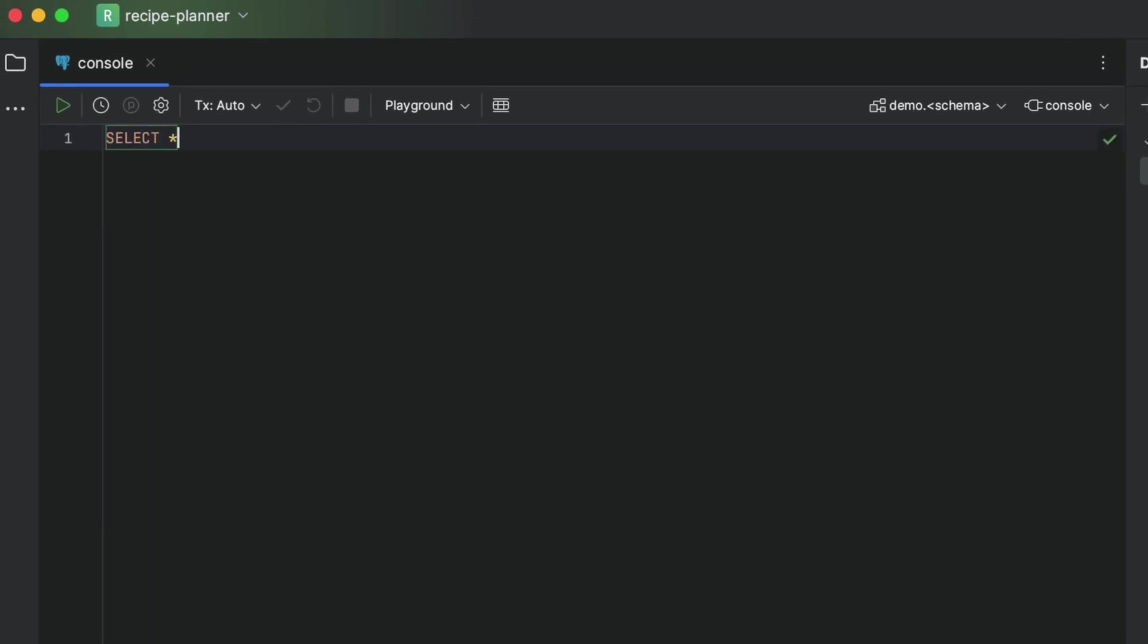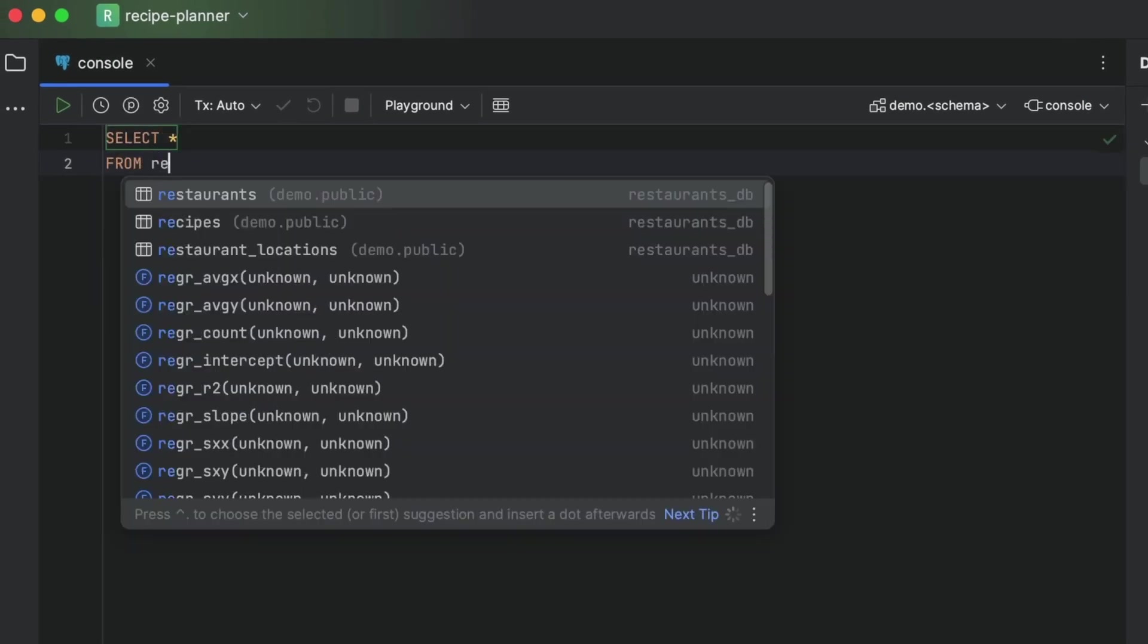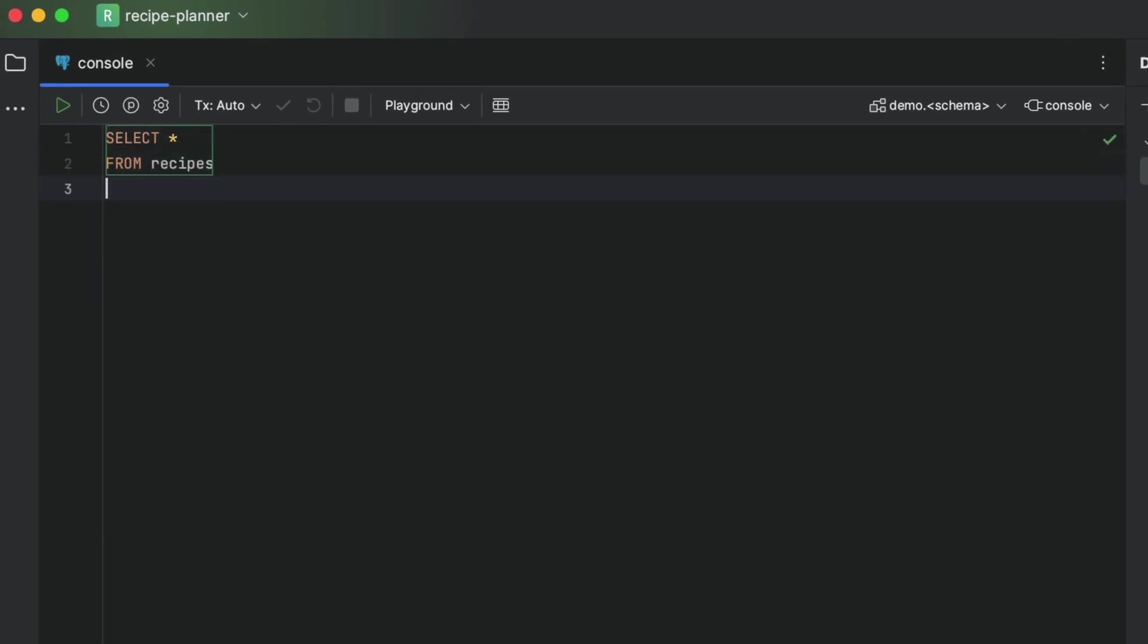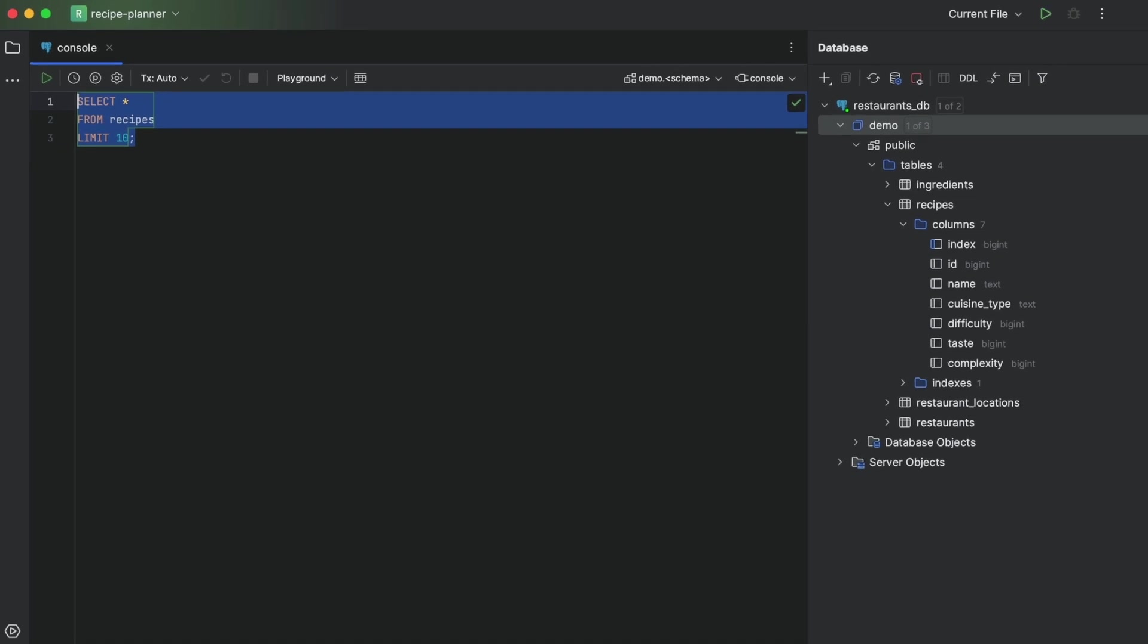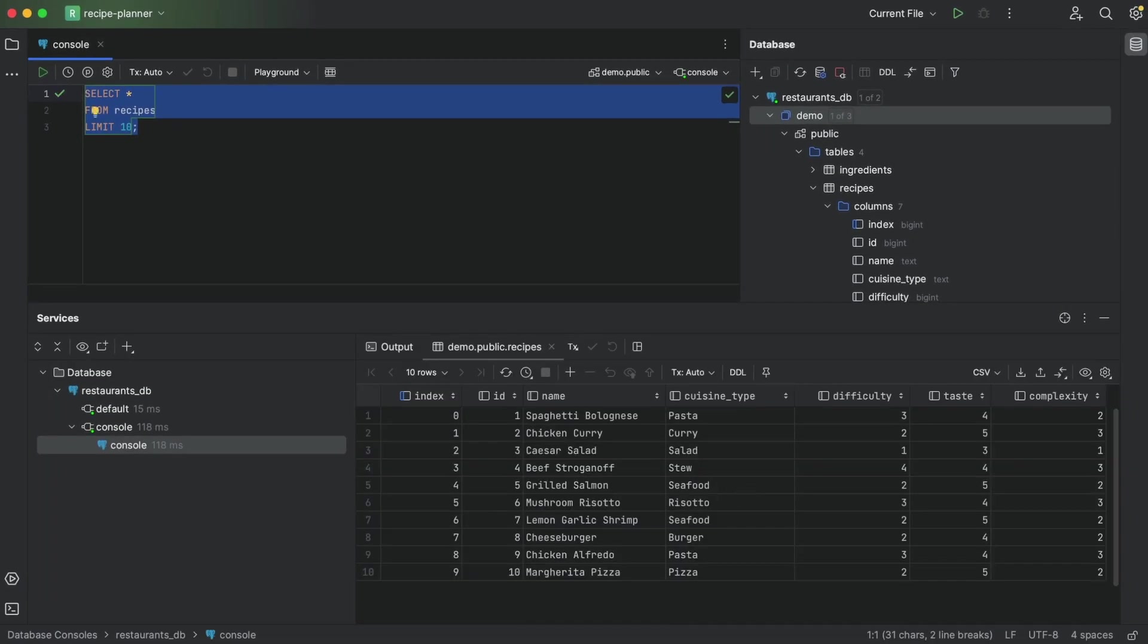Let's have a closer look at this recipes table here. We'll start by writing a top 10 query to check out what's inside.